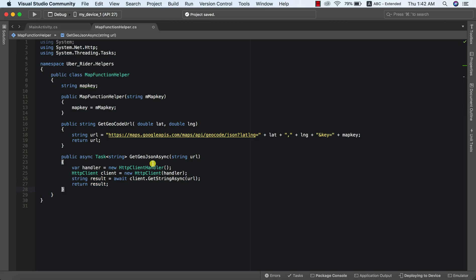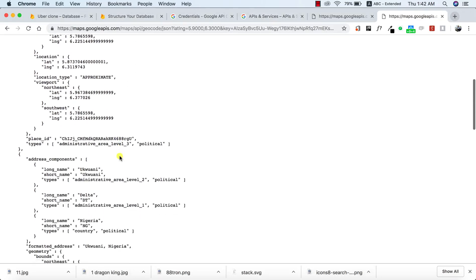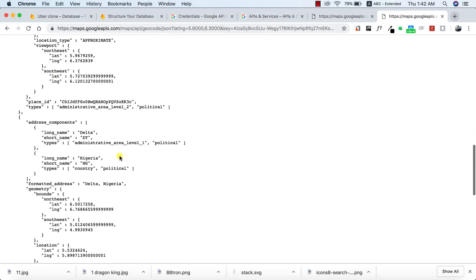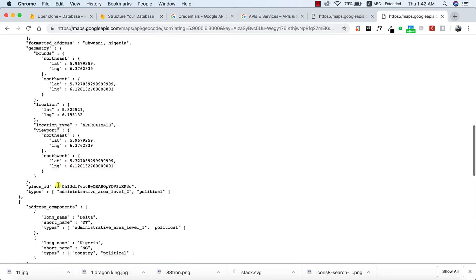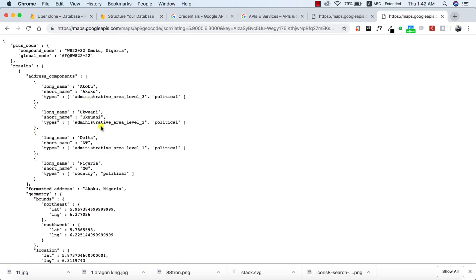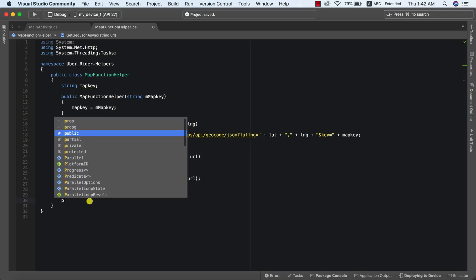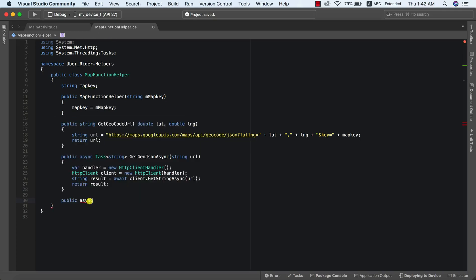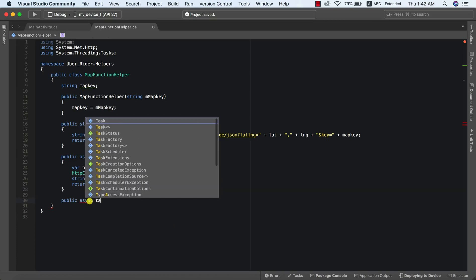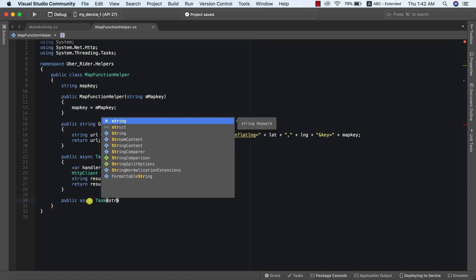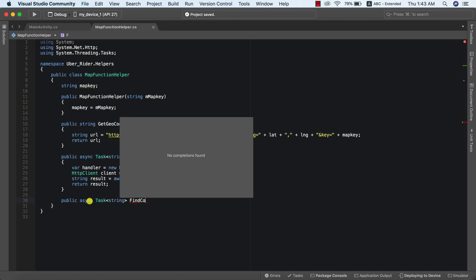The last thing we need to do will be to create a new method that will actually decode the result we get from this request. Like I mentioned earlier, this is the kind of response we're expecting — the formatted address is what we're actually looking for, so we need to deserialize this data. We'll call this method `findCoordinateAddress`, so we say `public async Task findCoordinateAddress`.